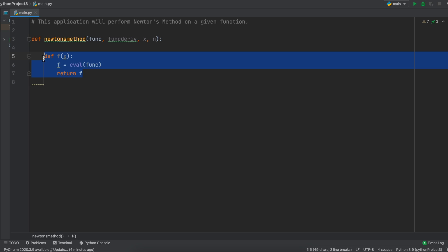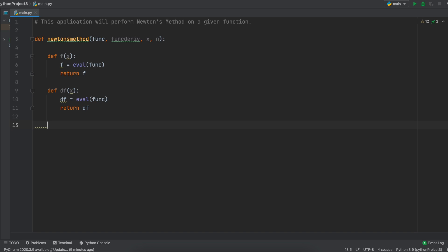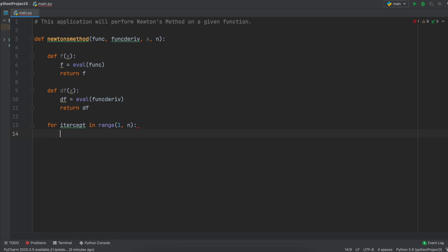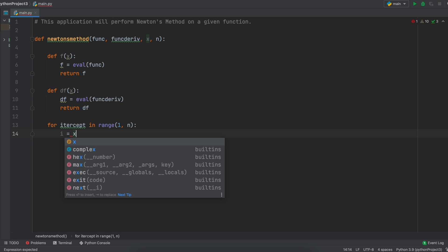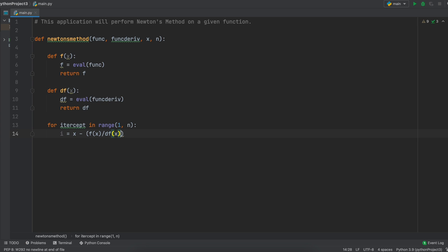We can just repeat this function again to interpret the string our user enters for the function's derivative. Now let's create our simple for loop, which will be our iterative numerical solver. We say for our intercept in range 1 to n, where n is the number of iterations that our user wanted, so our for loop will loop iteratively from 1 all the way up to n. Now we must enter our Newton's method formula. I am going to use i for our next iteration variable and x as our current iteration variable. So, for our next iteration's x value, it is going to equal our current iteration's x guess minus the function evaluated at the current x value divided by the derivative of the function evaluated at the current x value.